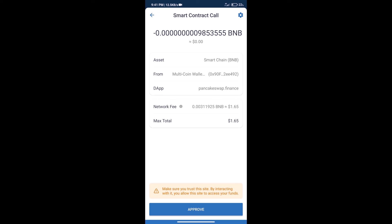After that, we will click on approve and finally we will get this token successfully. So guys, I have only shared the technical process, not financial advice. Invest in cryptocurrency at your own risk. Thanks for watching.